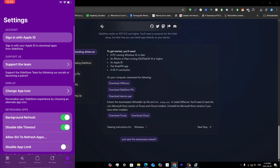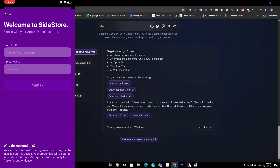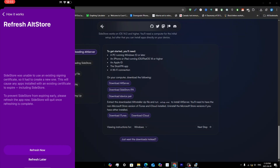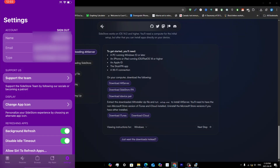Once the pairing file is selected, go into Settings inside SideStore and tap Sign In. Sign in with your Apple ID — this can be the same burner account. You'll get a pop-up explaining how it works; tap Got It, then tap Refresh Later.